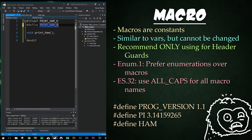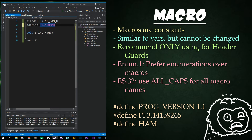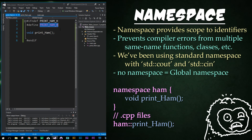ES.32 says use all caps for all macro names. This is the one case where we're always going to be using caps — this is what caps are reserved for. This is a perfect example of why I prefer underscore spacing versus camel casing, because for macros you can't have camel casing — everything's got to be all capitalized. So underscore spacing like PRINT_HAM makes it a lot easier to read than PRINTHAM.